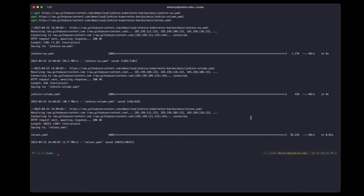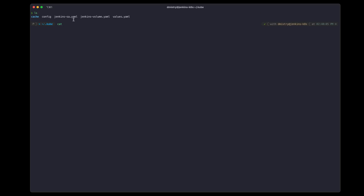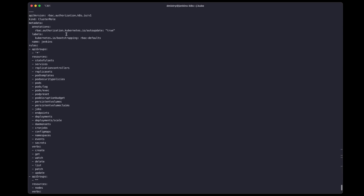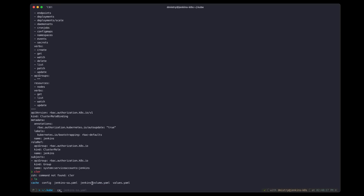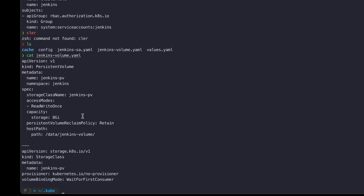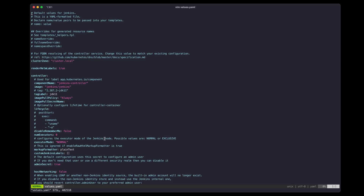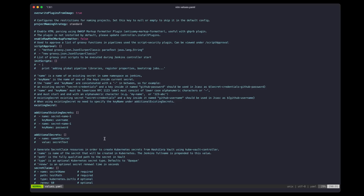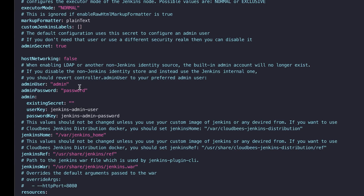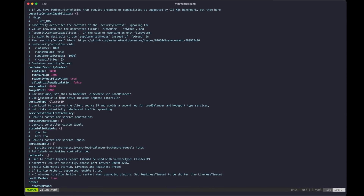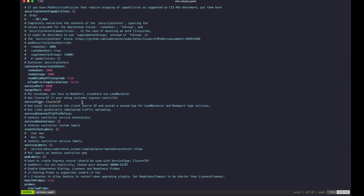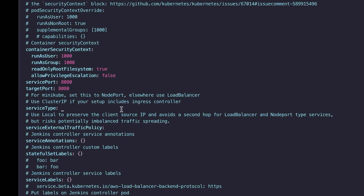Let's download the three files I have staged. The service account file sets up our cluster roles and service accounts. The Jenkins volume file sets up an 8 GB persistent volume using the local host path. The file you will want to adjust is the values file — search for username, uncomment it, and set a password of your choice. For this tutorial I'll just use 'password', and I'll also change the service type from cluster IP to load balancer.